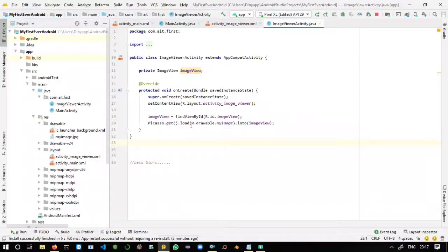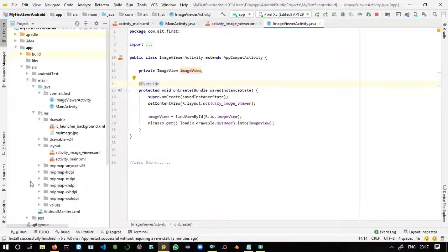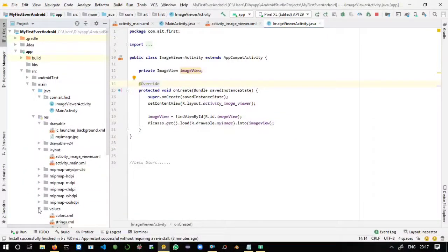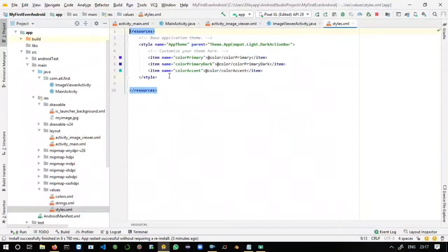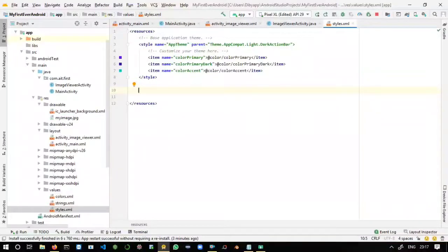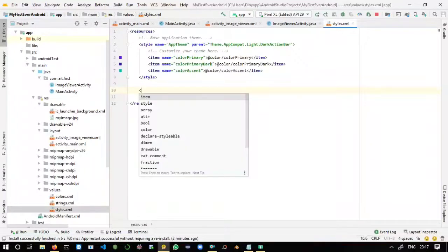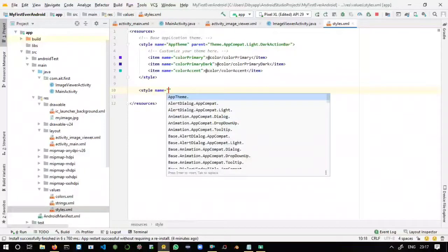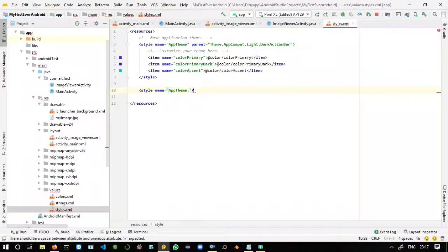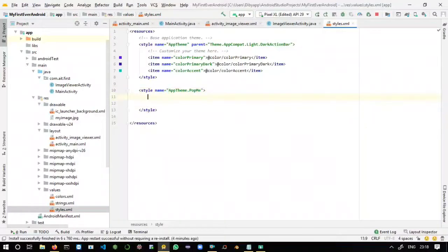For our pop-up activity we have to define another style — a different style will be there for different pop-up activities. Let's add the style inside the styles.xml file. Here the style name is equal to our theme dot anything — you can take 'PopMe' or 'PopActivity', anything you like. I will take 'PopMe' here.